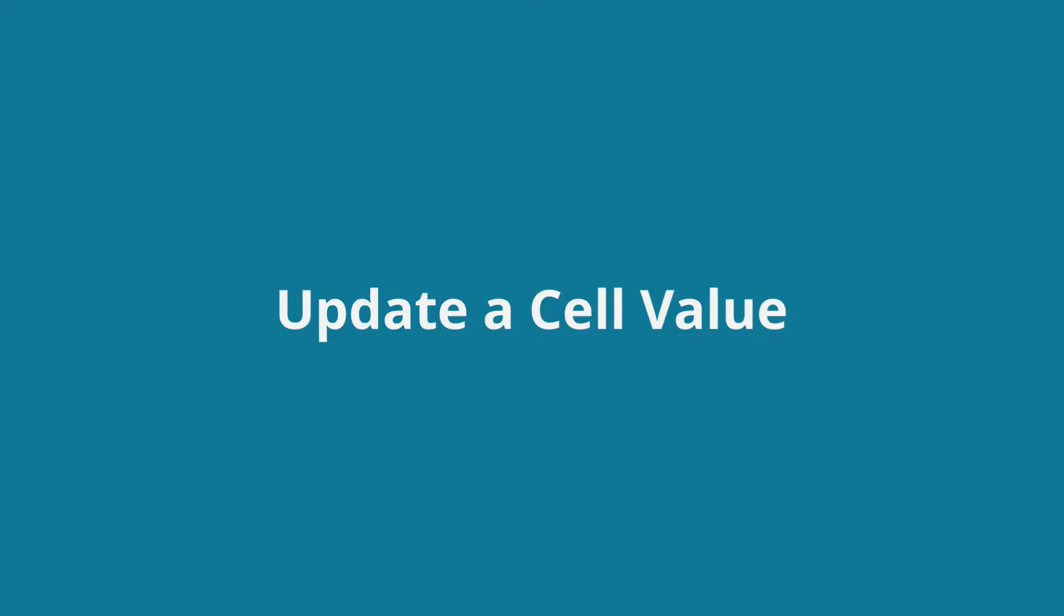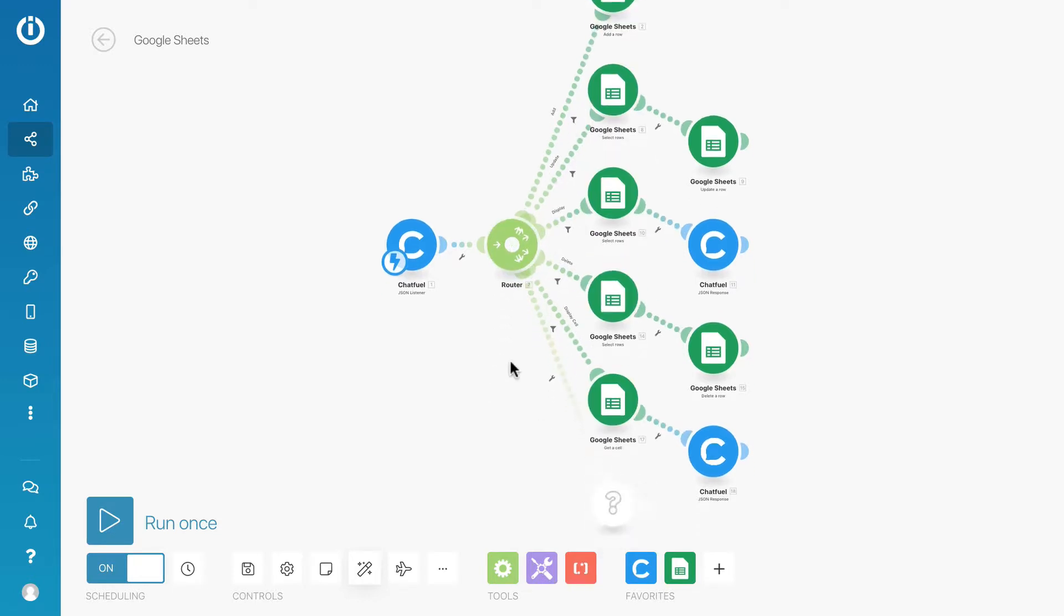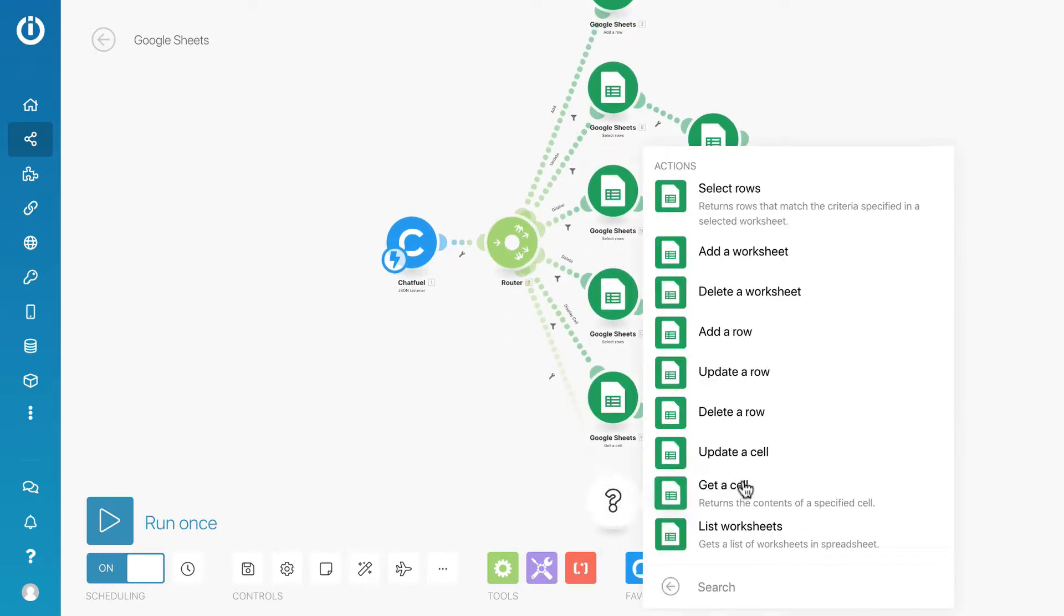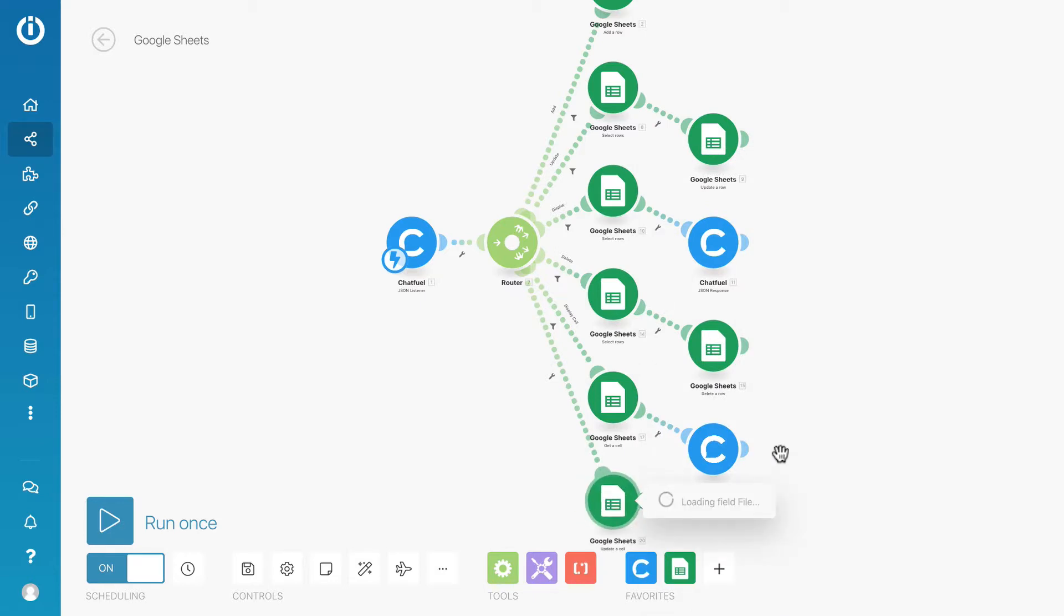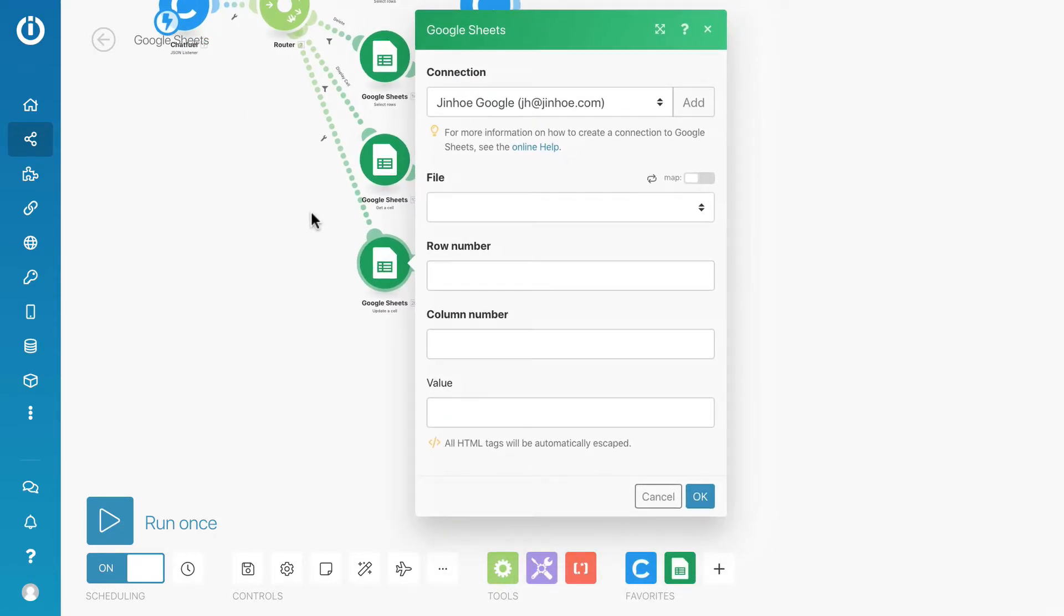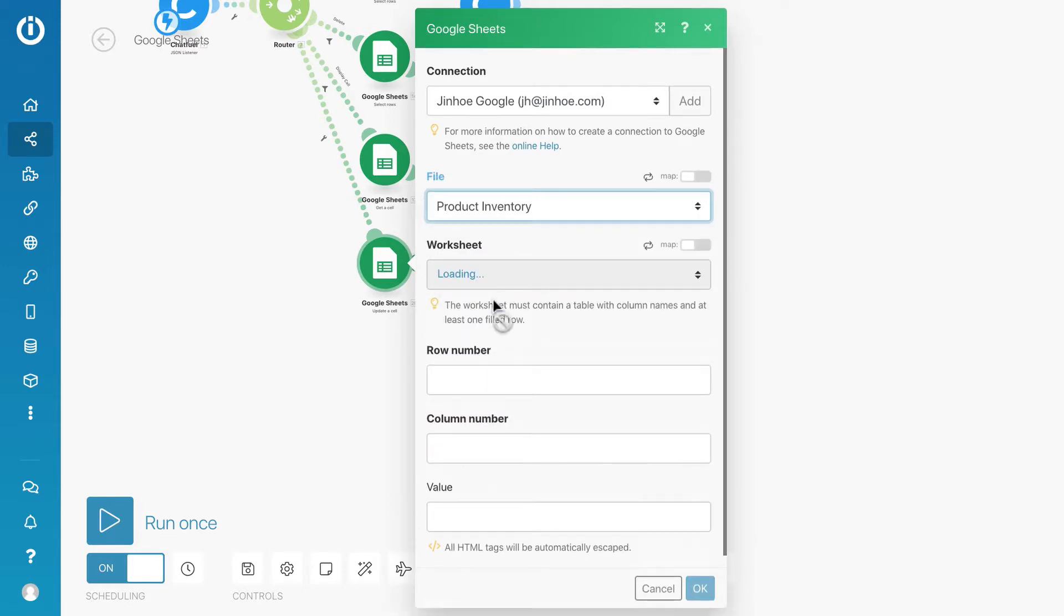Next, let's update the value in the cell. Let's go back to Integromat. Create another route and select Google Sheets module and update the cell. We will need user input for the row number, column number, and the value.